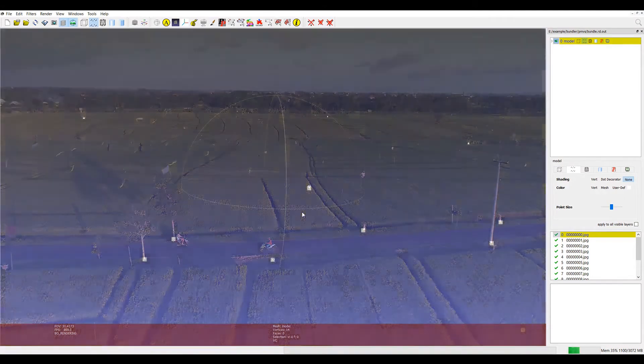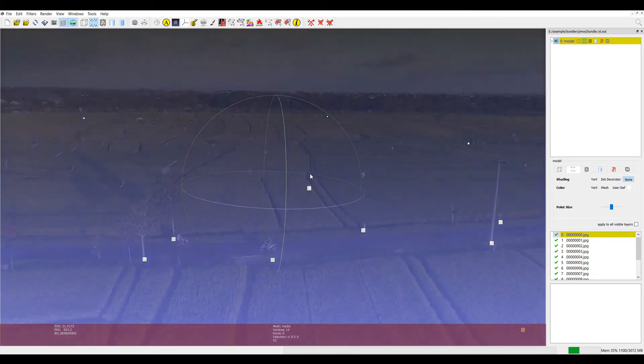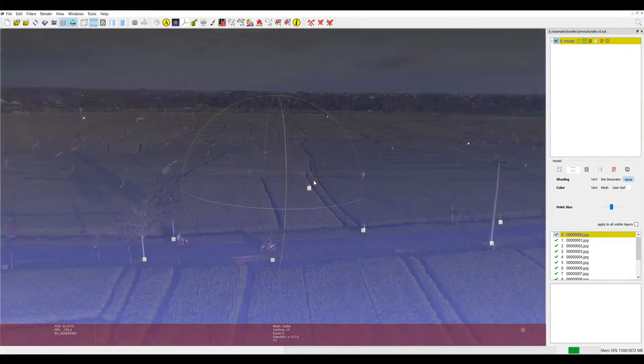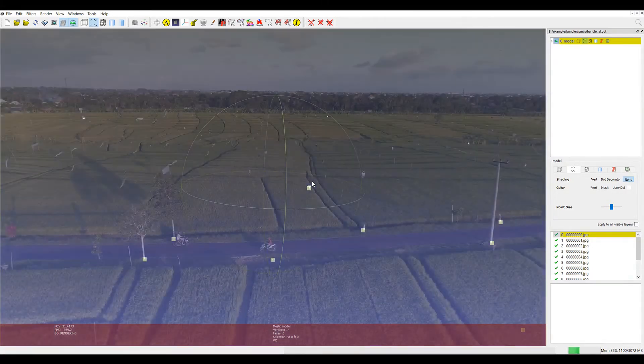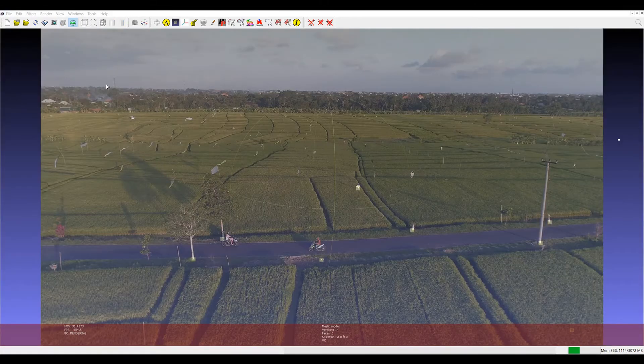Here's the original image, here's the sparse reconstruction. So these are essentially the points that we've tracked in, well these are the points that we've tracked in Blender's camera tracker. And now we'll import the dense reconstruction.